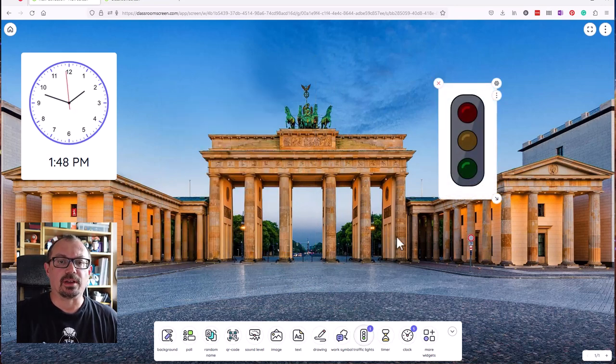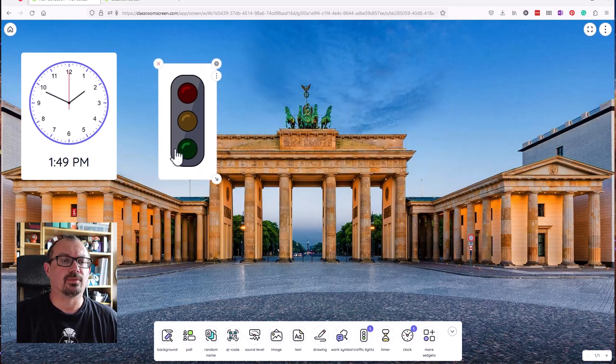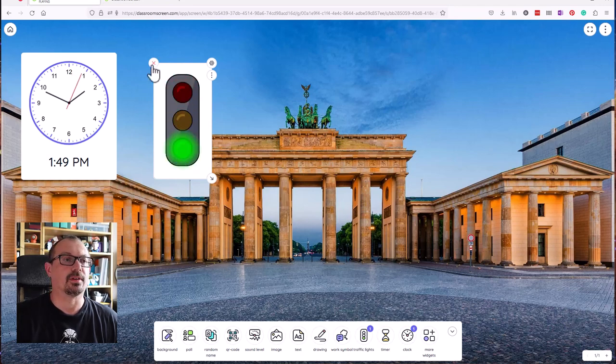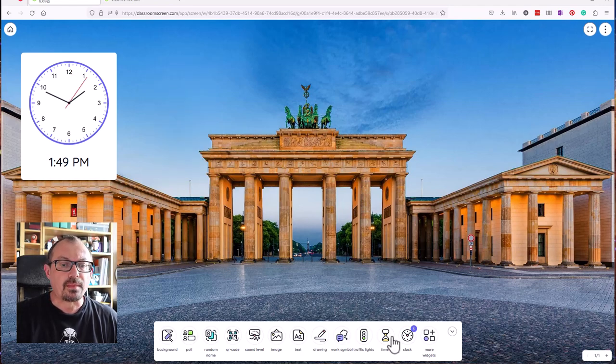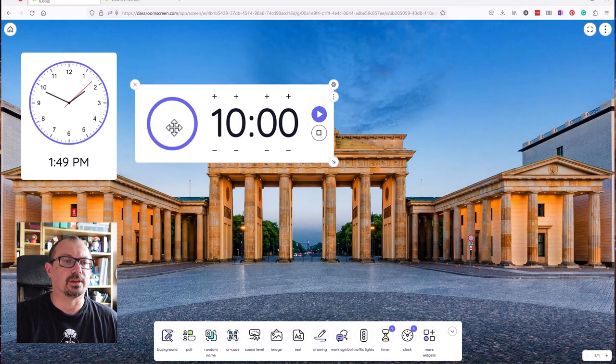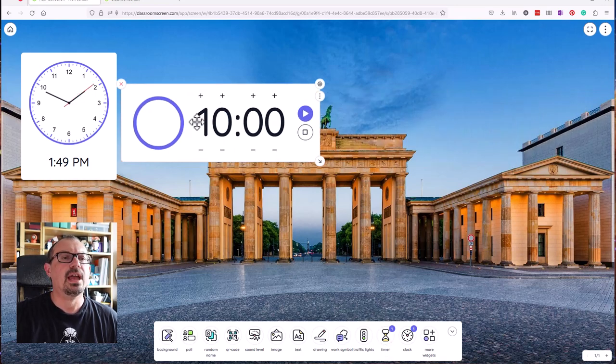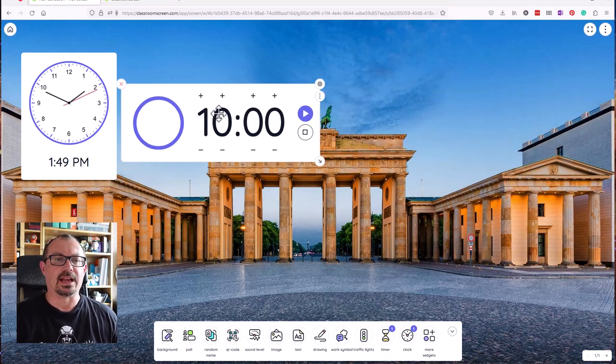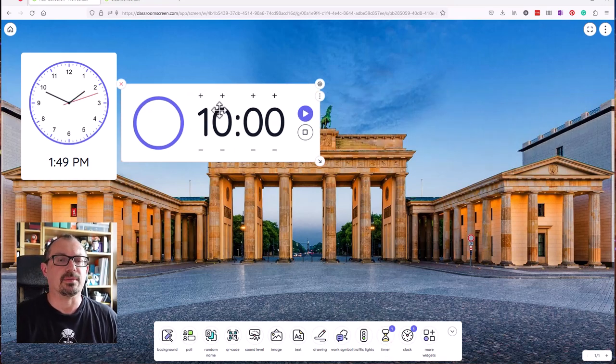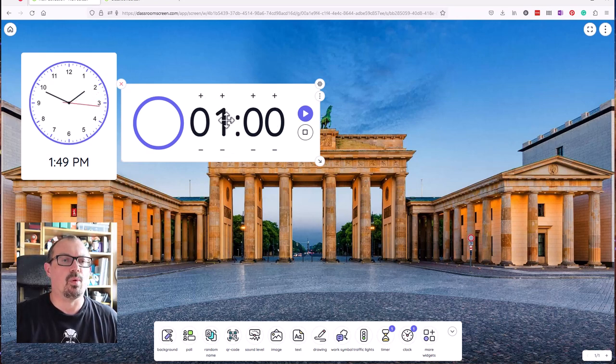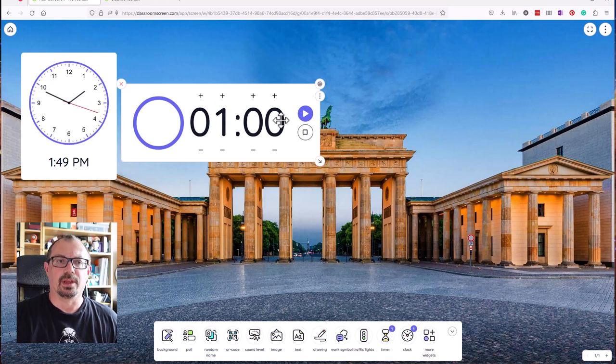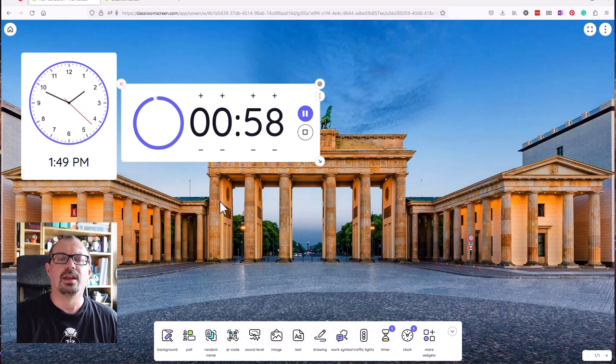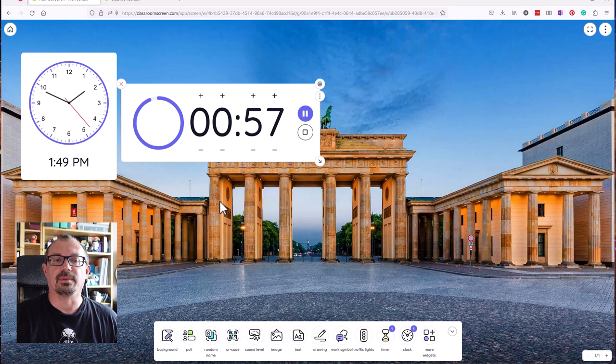You can have traffic lights up as well. So you can have the whole class on a warning or whatever with a traffic light system. And also timers. So I can move a timer around here. If you wanted to have a timer for a particular activity, you can give them a 10-minute timer. You can change with the sliders here. Let's give them one minute, click play, and it will count down for one minute. Let's start that off and we'll get a one-minute timer: 59, 58, and so on, which is really useful.